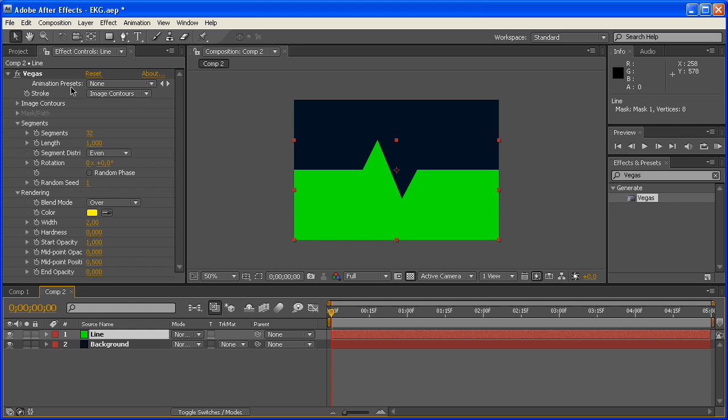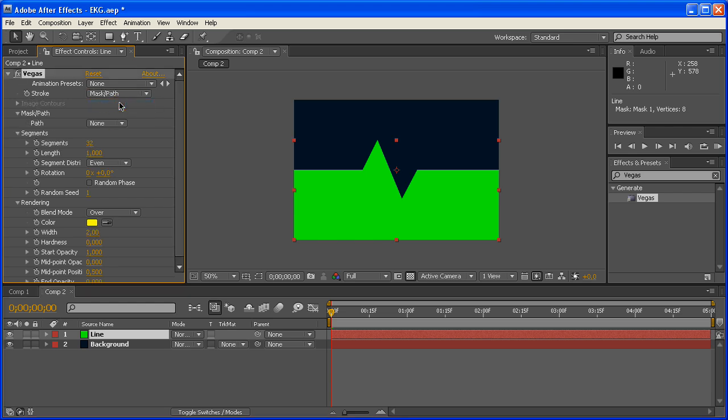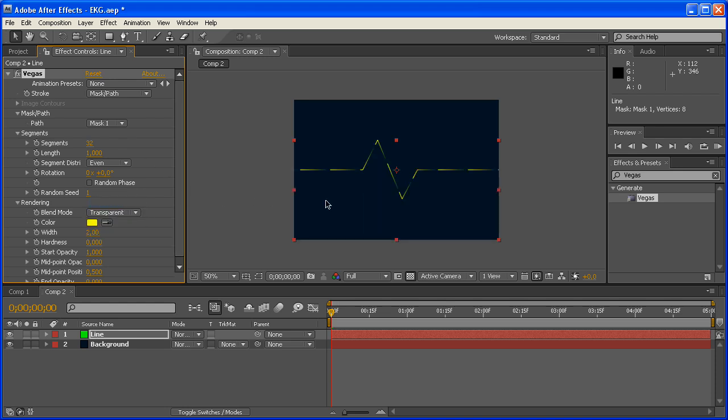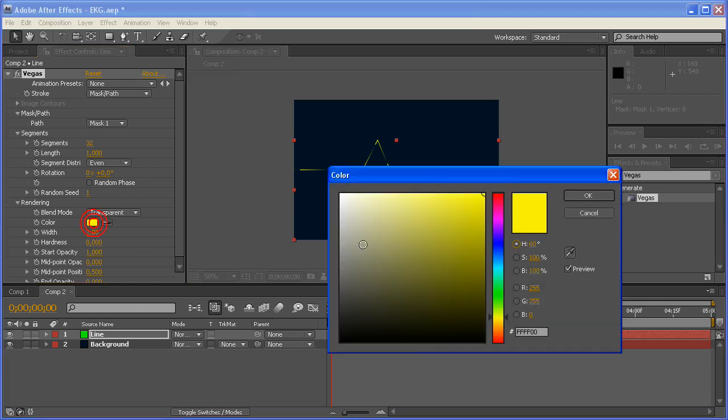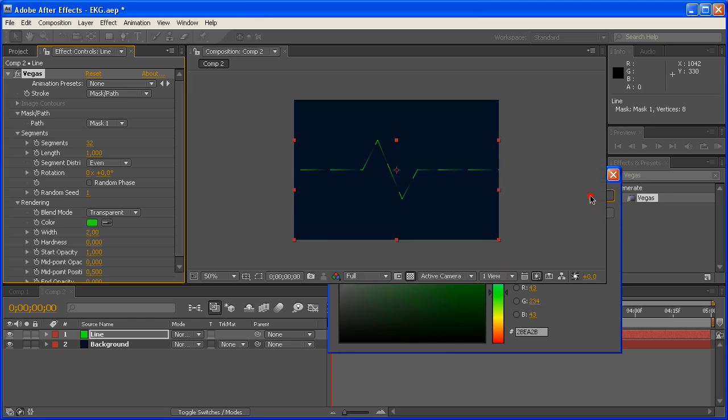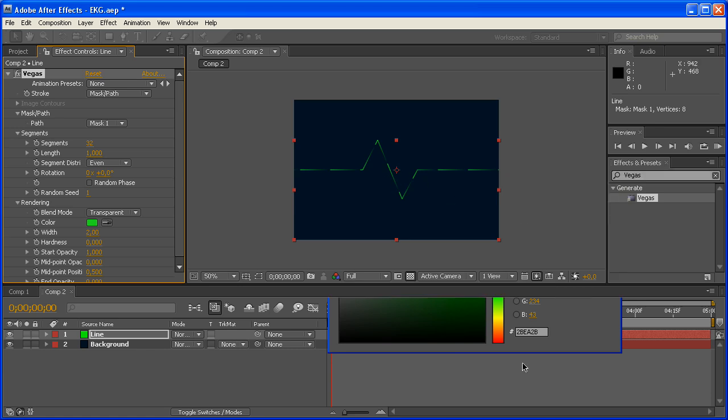And for the stroke here in the Vegas effect now, make sure the line layer is selected. We're going to follow a mask path, and that path is mask number one. Now the blend mode, we're going to choose Transparent, which makes our previous layer transparent, so we can't see it at all, which is why I chose the green color down there, so we can see it right there. We're also going to change the color of our line here. It's also a green: 43, 234, and 43 again. It gives us this green color.